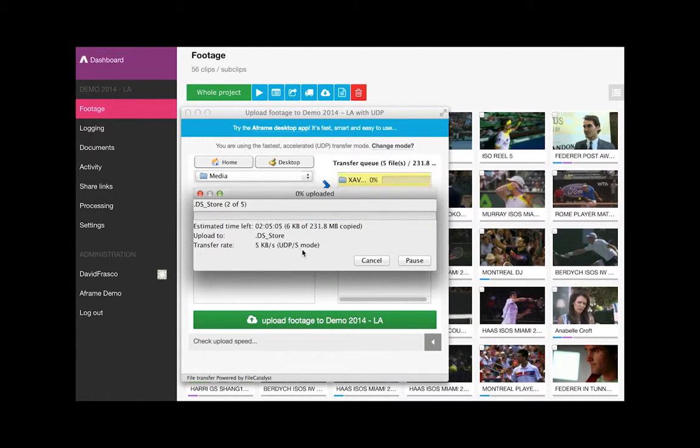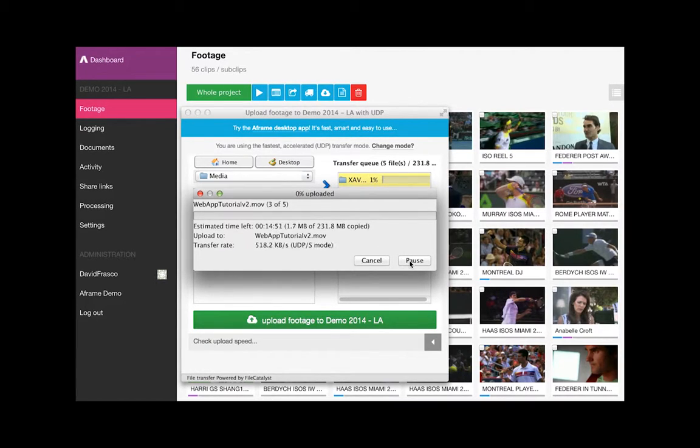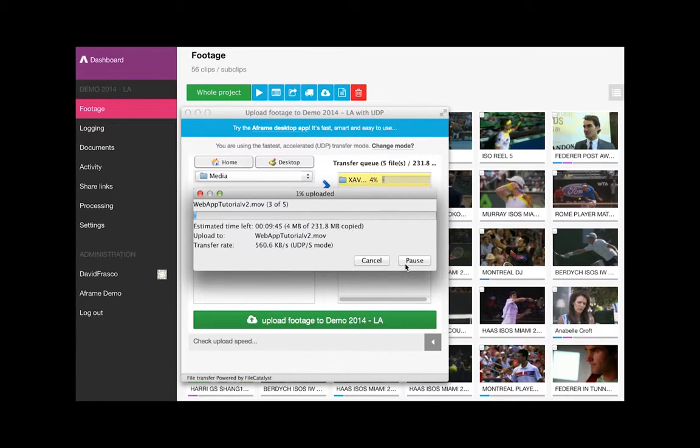Original camera media types including XAVC, XDCAM, and P2 are supported natively and camera card status is left intact while media is available for viewing.